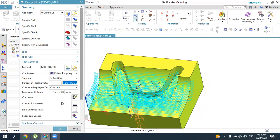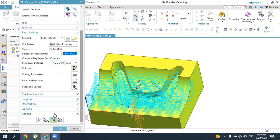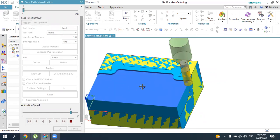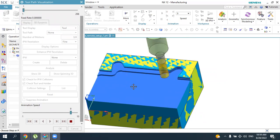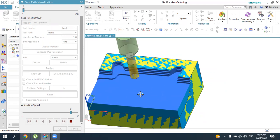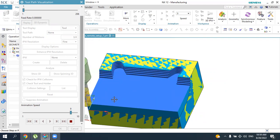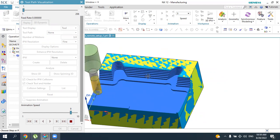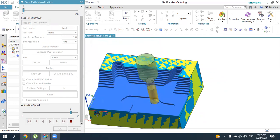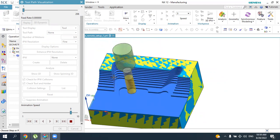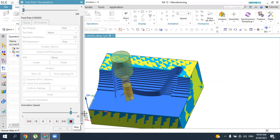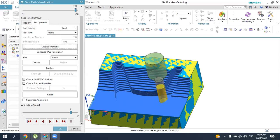With Follow Periphery, press Play to see the simulation — it starts from the center and moves outward. This cut pattern can also be a better solution. The 1mm stock remains since it is a roughing operation. We can stop the simulation.